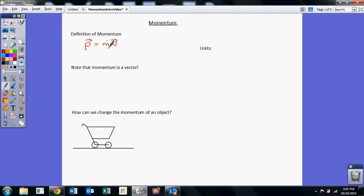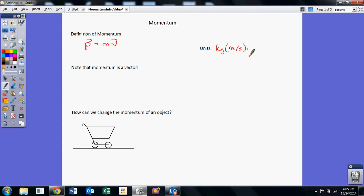So it is a vector, and the direction matters. The units are pretty basic. The units are just mass units, which are kilograms, multiplied by meters per second, the velocity units. So these don't have a special name — it's always just kilograms times meters per second. Newton called this the quantity of motion; he was trying to quantify how much motion something has. So this is kind of an artificial construct — why do we use mass times velocity? Well, it turns out it's a really useful idea.